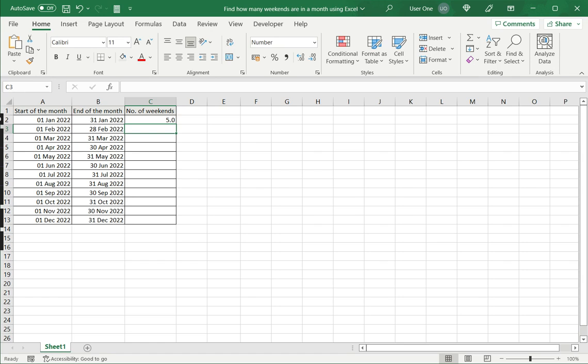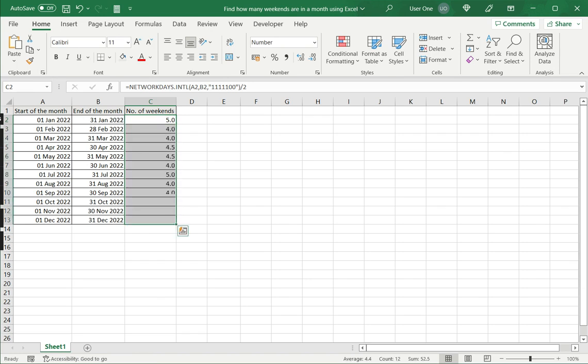So here I have five, that means in the month of January 2022, there were five weekends. I can then drag this formula down to the rest of the columns.